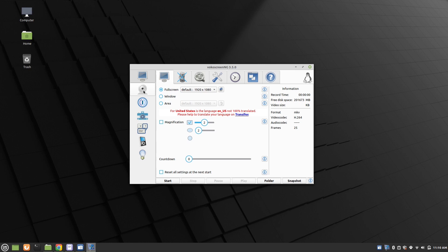As you can see, the second option here lets you use your webcam. Then you have an option for Start, Folder, and Snapshot.